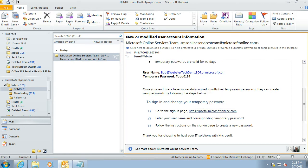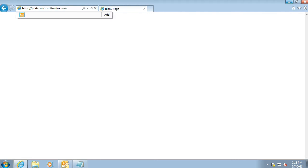We need to go to this location which is portal.microsoftonline.com. So we're going to save that, copy and paste it into the web browser.